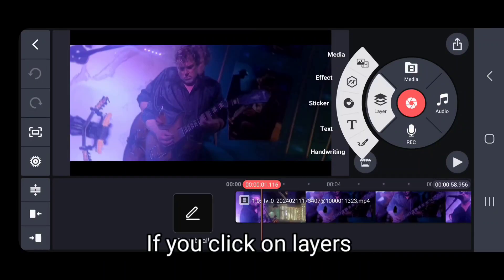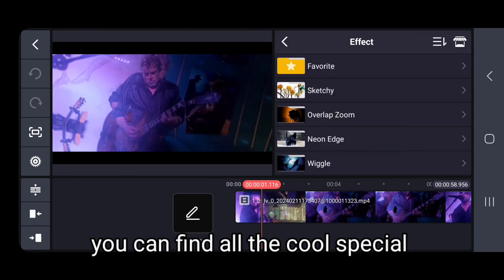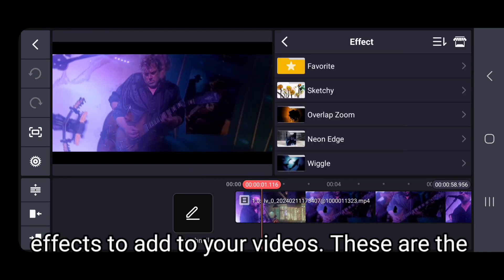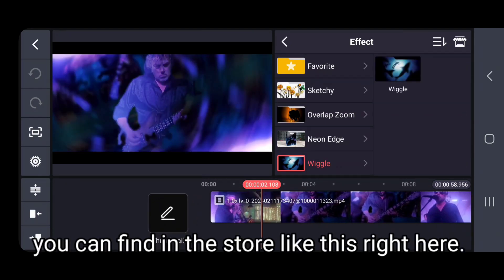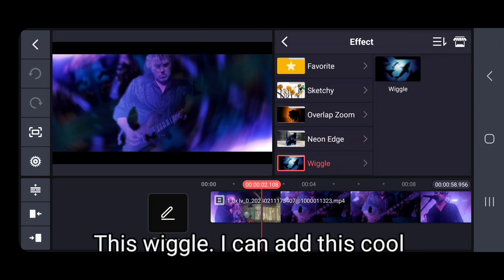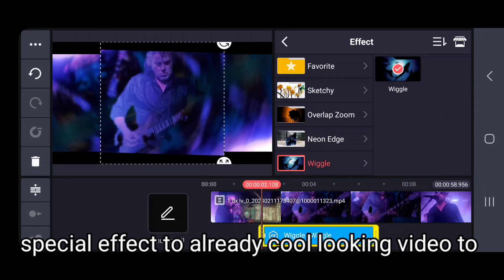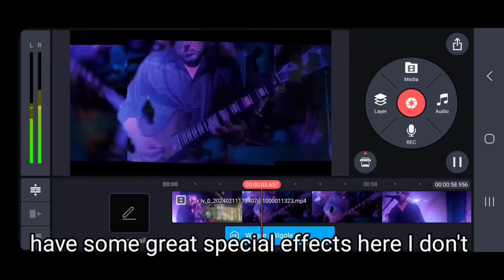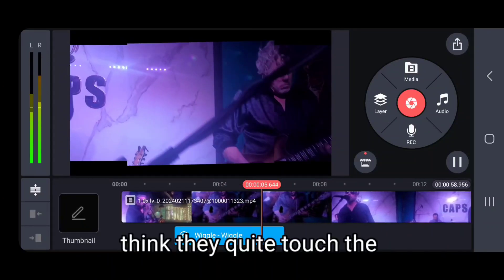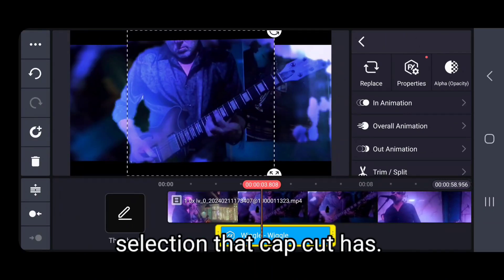If you click on Layers and then click on the Effects tab, you can find all the cool special effects to add to your videos. These are the ones I have saved — there are more you can find at the store, like this wiggle effect. I could add this cool special effect to an already cool-looking video. Even though they have some great special effects here, I don't think they quite match the selection that CapCut has.